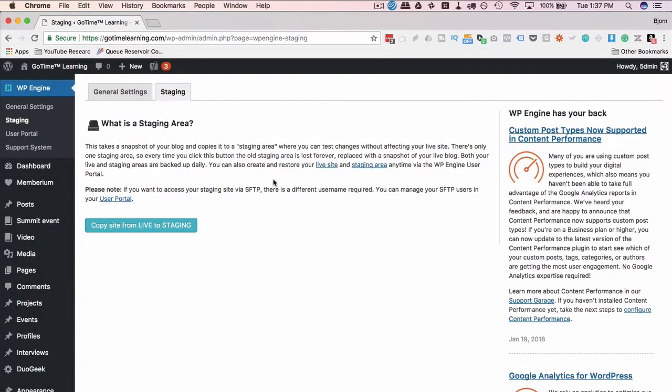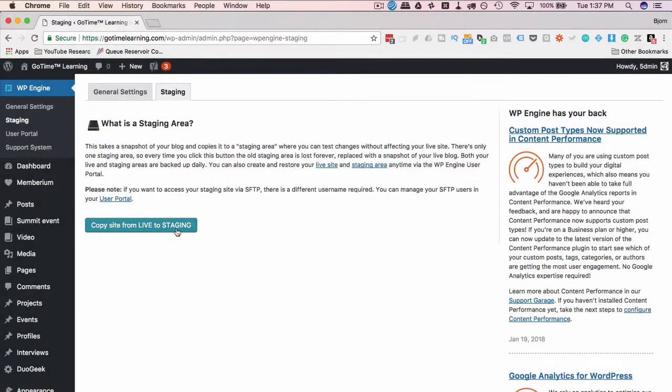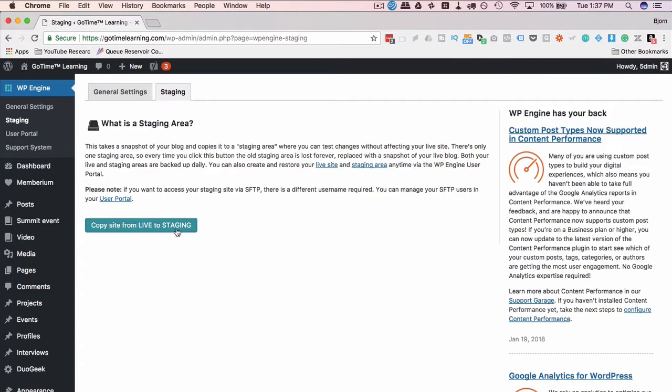If you've never made a staging site before, you're gonna come to a page that looks like this where we click on copy site from live to staging, which I'll do in just a second. When we click on that button it's gonna take a snapshot of the live site, put it on the staging, then we can fix whatever we have to fix or test whatever we have to test, then we can push that back to live. It's important to remember they are not synced. Once you click this button it's a snapshot of the site right now.